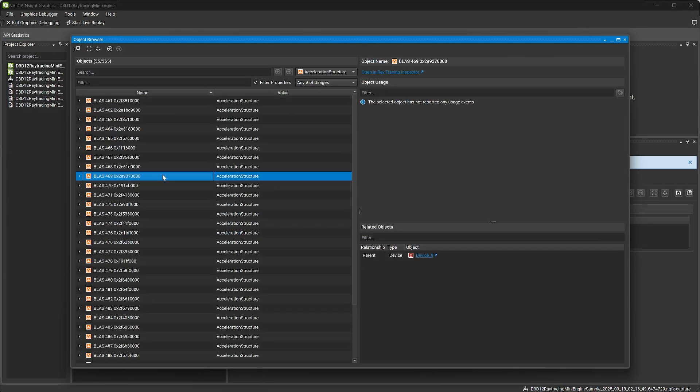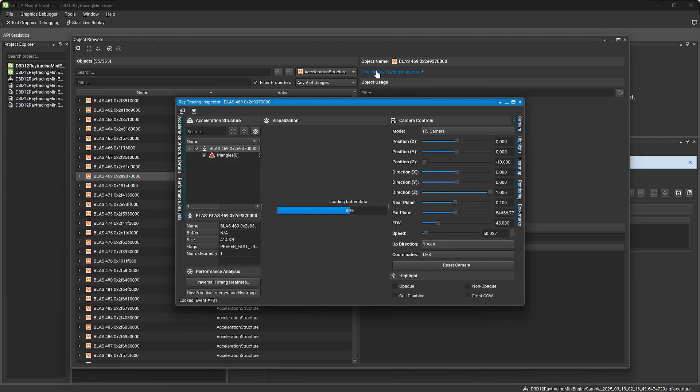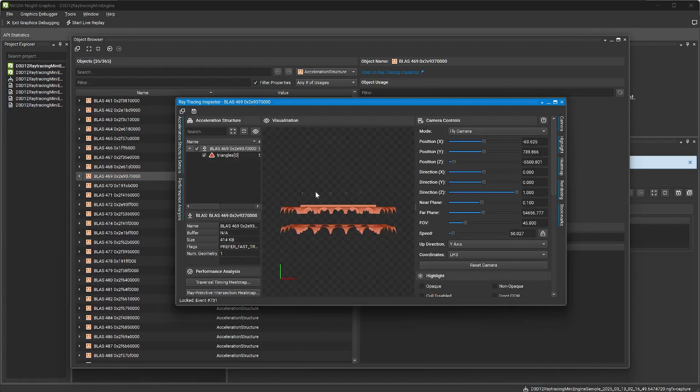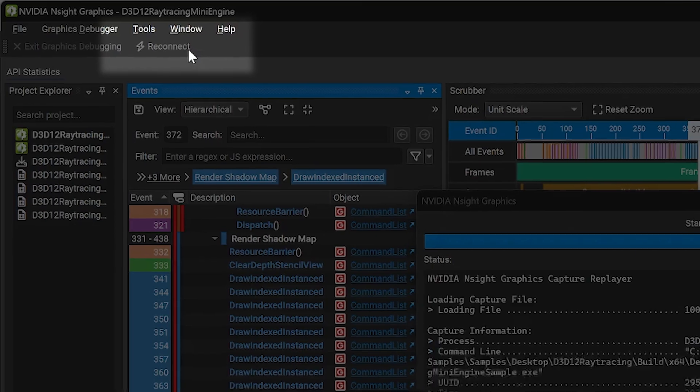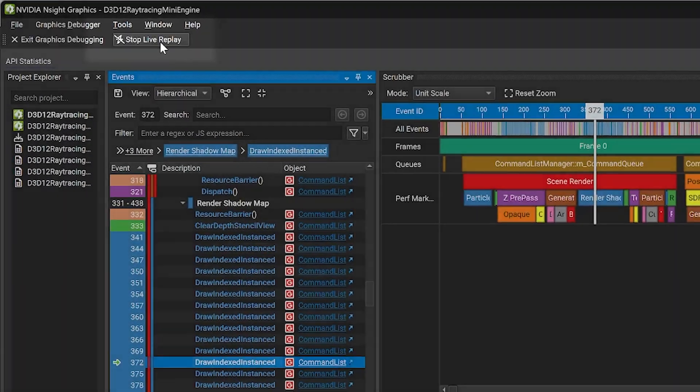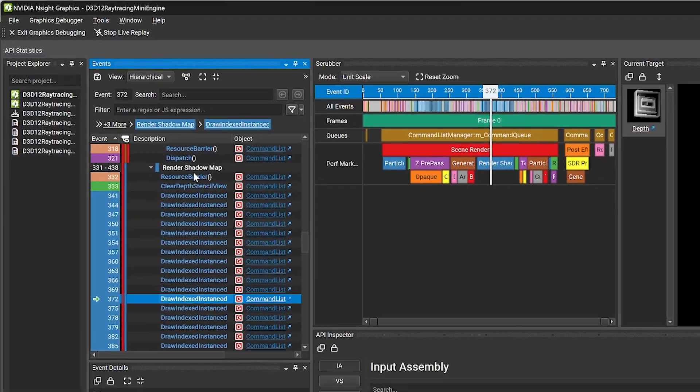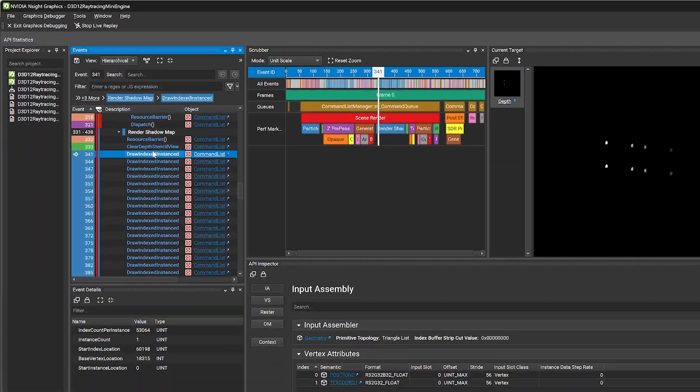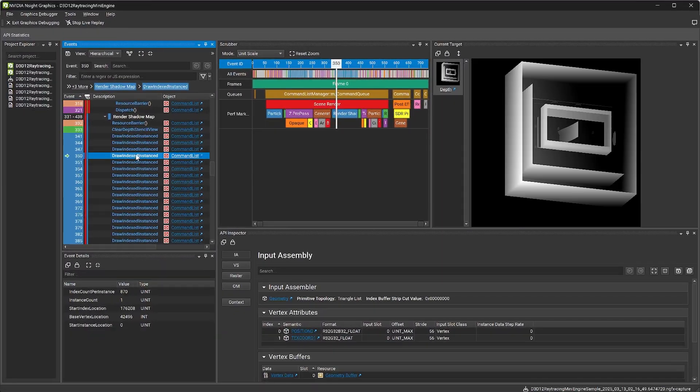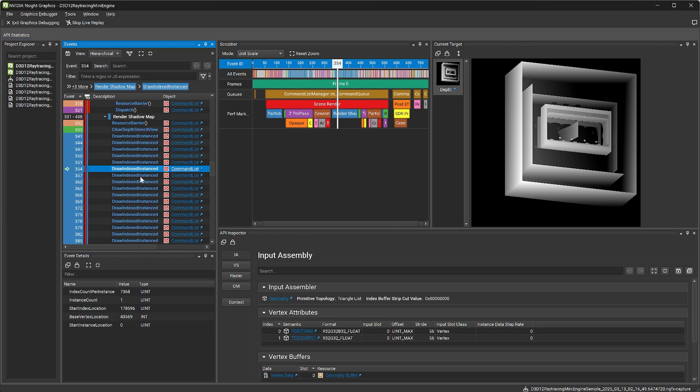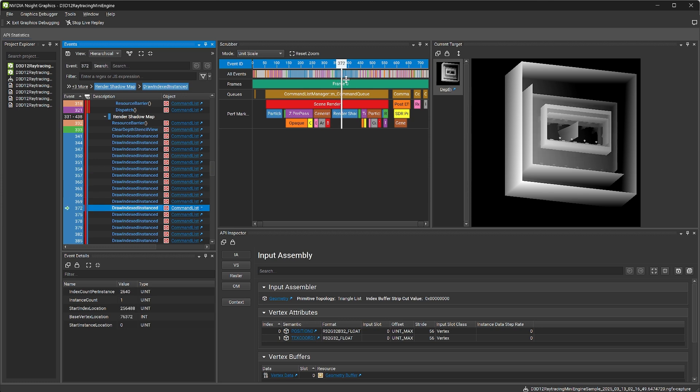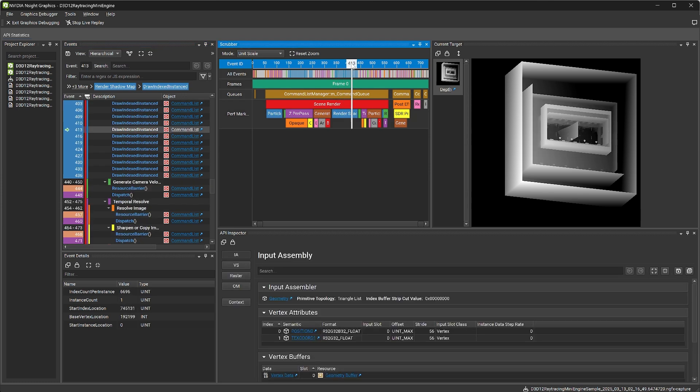There's a lot of rich information that can be gathered in this mode, and you can even use the ray-tracing inspector. To inspect all resources and state, start a live replay. This mode will use the GPU to re-render the frame. You can scrub between events, navigate resource revisions, and see how your frame is composed in detail with live replay mode.